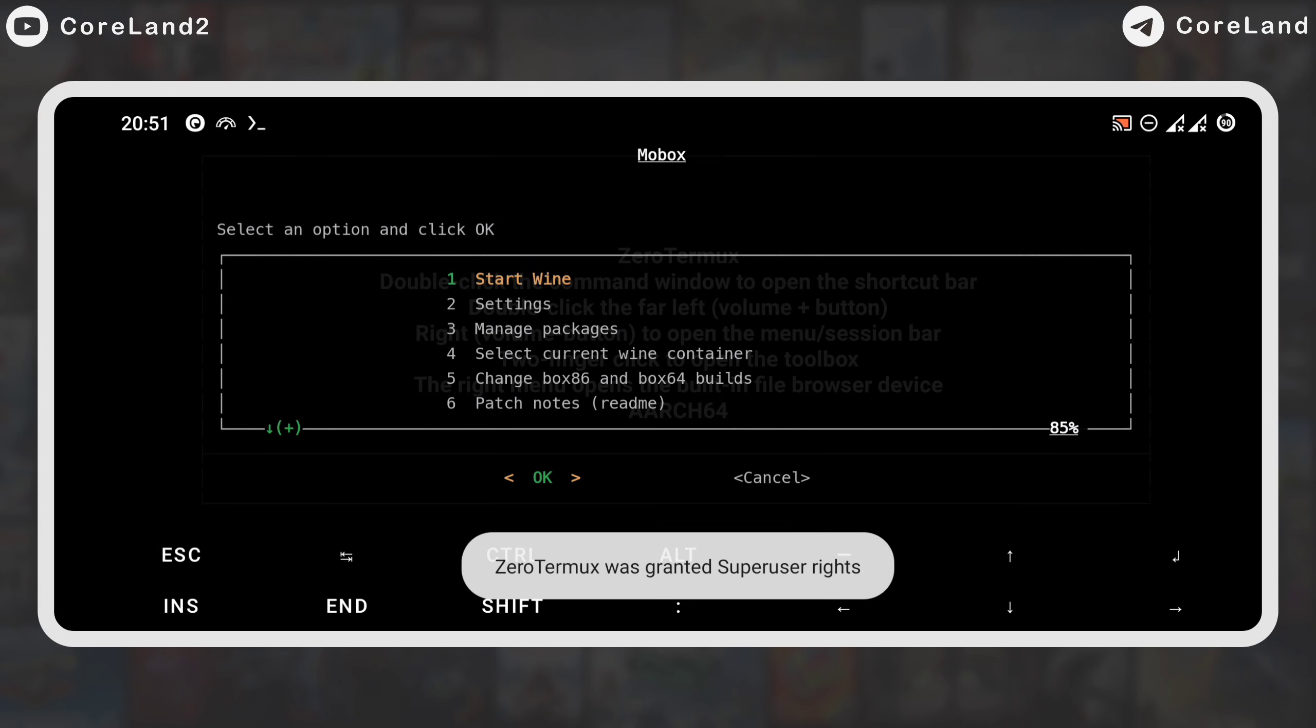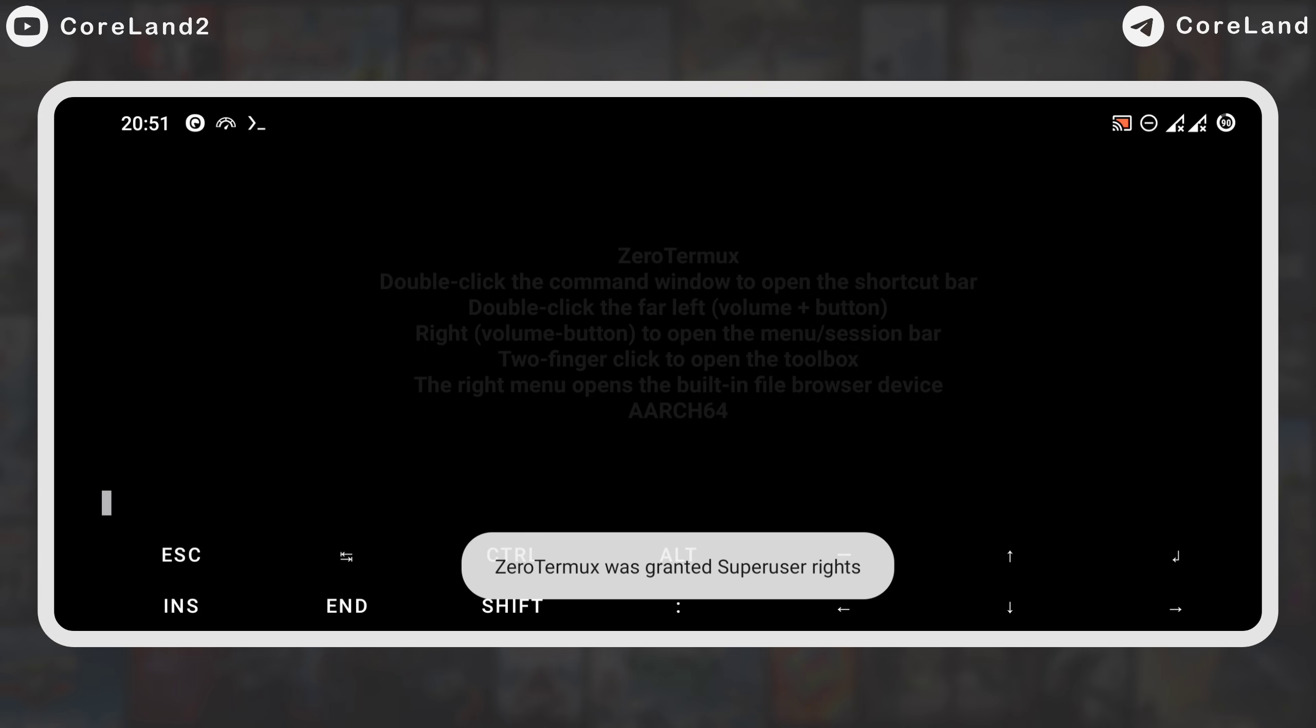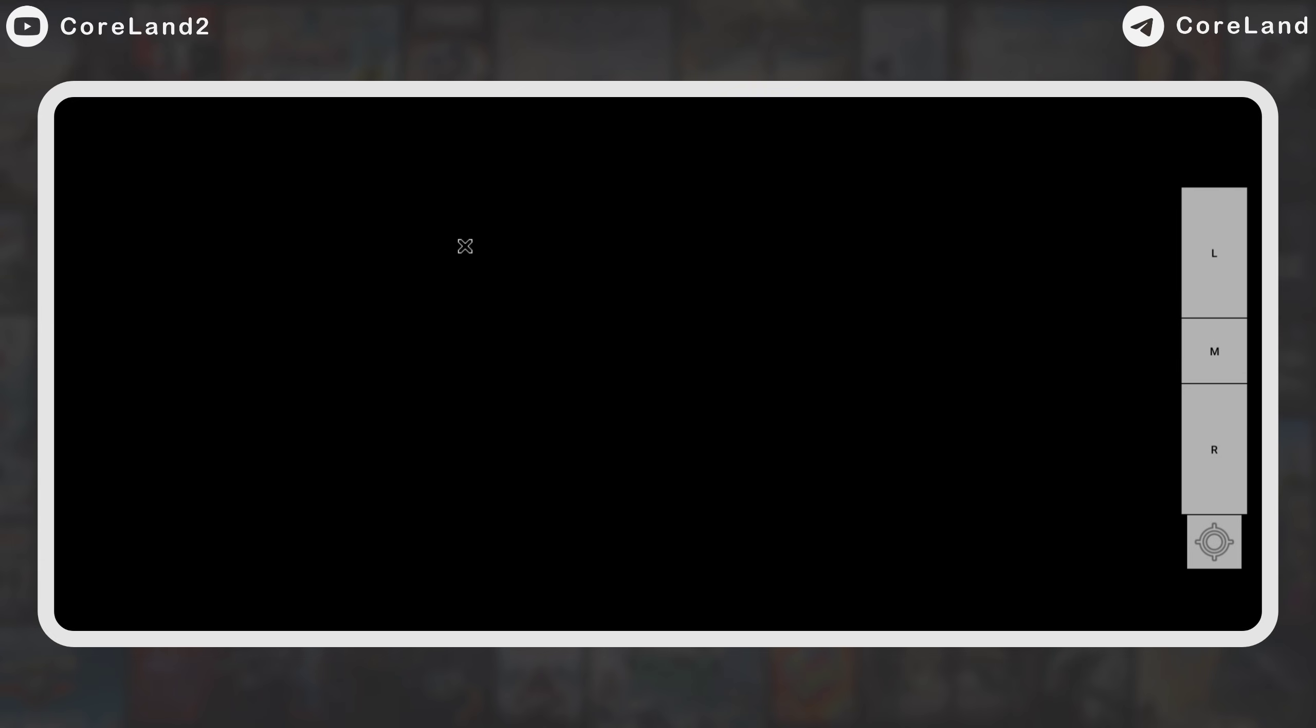Selecting start wine will start the Mobox emulator. Of course, it takes a little time to set up for the first run, but next time it will run immediately. Then you will see similar environment like Windows.